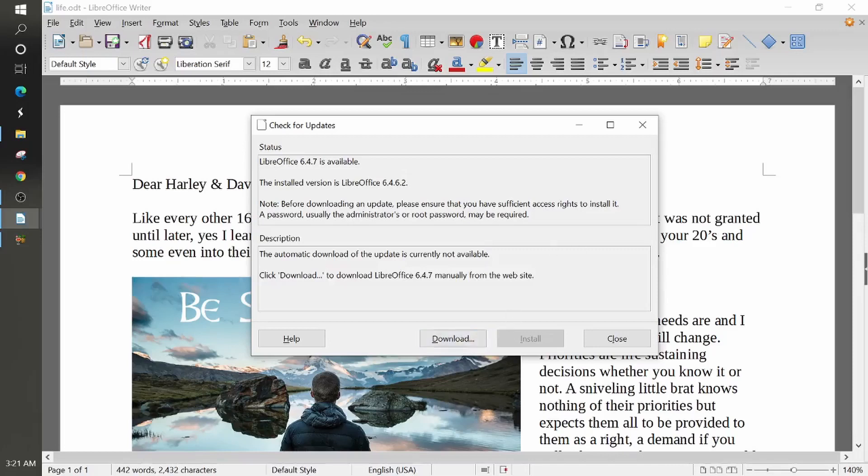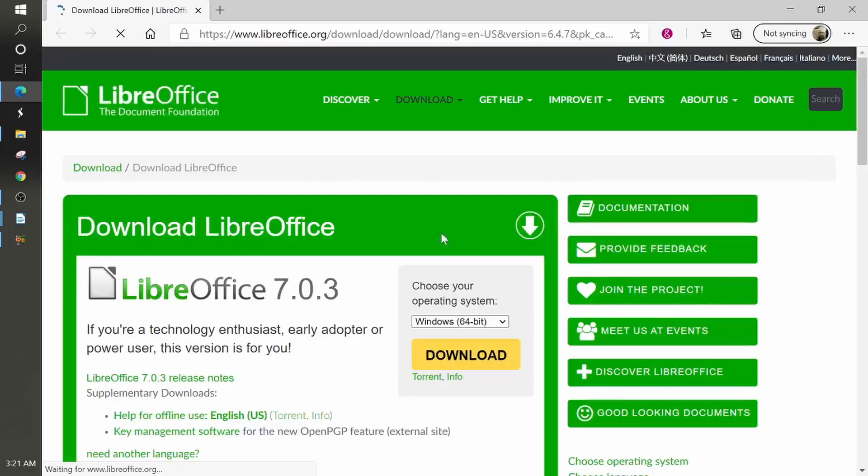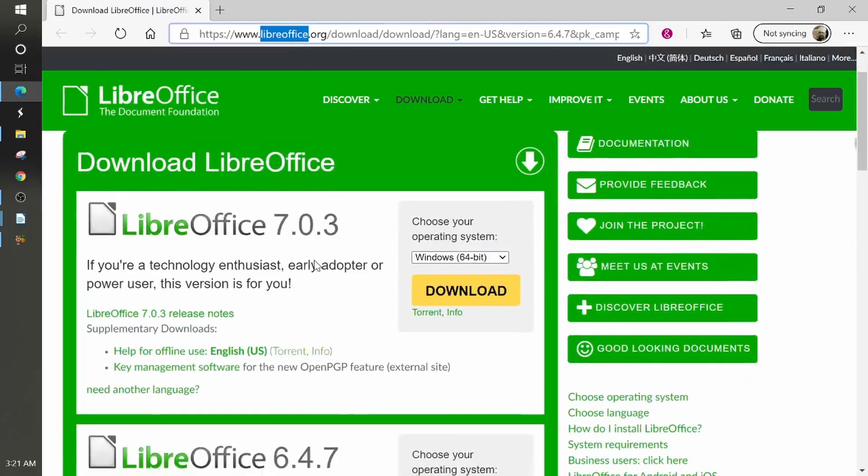So now whenever you click this download, it's going to take us to a browser because you cannot update LibreOffice from the LibreOffice suite or within any of these applications. So when you click this download, it brings you up the website for LibreOffice.org and here you can choose your system.